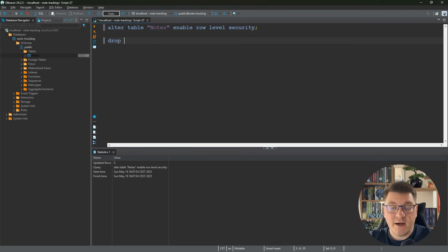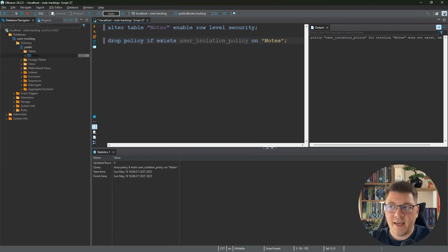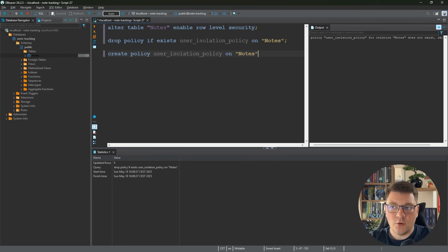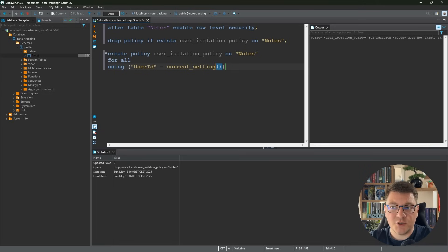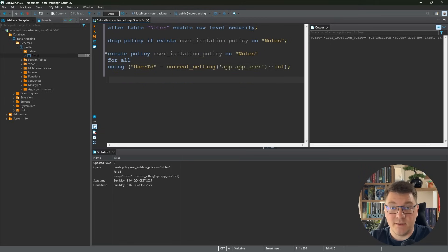After turning on row-level security I need to define my policy. I'll first drop the policy if it exists — I'll call it the user_isolation_policy on the nodes table. Now let's define it: CREATE POLICY user_isolation_policy ON nodes FOR ALL — you can be selective and apply it only for SELECT or UPDATE, but I want it for all commands: SELECT, UPDATE, INSERT, and DELETE. In the USING expression I specify that the user_id column must equal current_setting('app.app_user') cast to an integer. Let's create this policy.